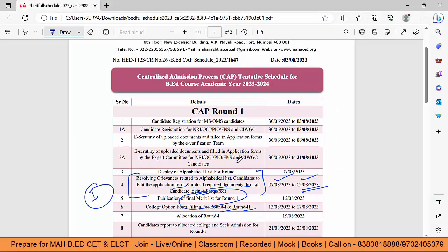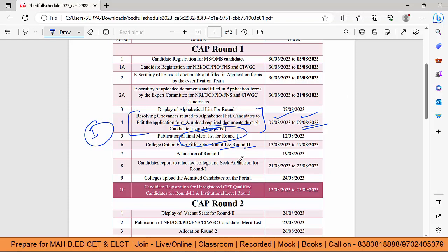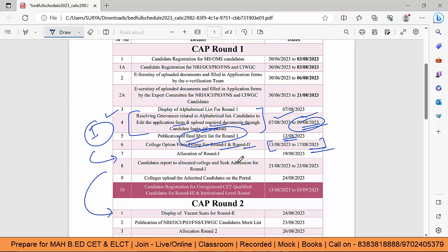Theek hai, hamare paas jo time hai, bas kal tak ka hai — 9th August. Uske baad final merit list out ho jaegi 12th August, aur 13 se 17 ke beech mein hame options dene hain. Options ko leker ek in detail video aayega, aur unhi ko admission milega jinka naam final merit list mein hai. Agar aap edit nahi karte ho, then final merit list mein nahi aaoge — to CAP round 1 aur 2 dono mein participate nahi kar paoge, kyonki round 2 ke liye koi option form available nahi hai, seedha backhand seat allocation hoga.